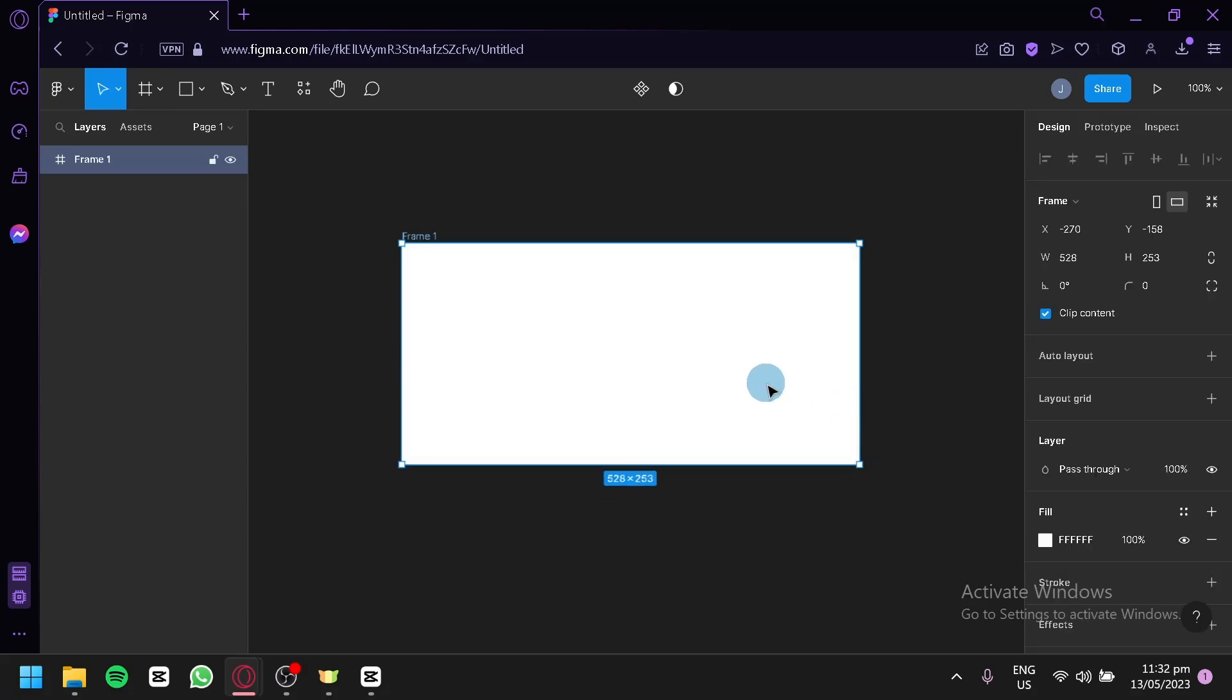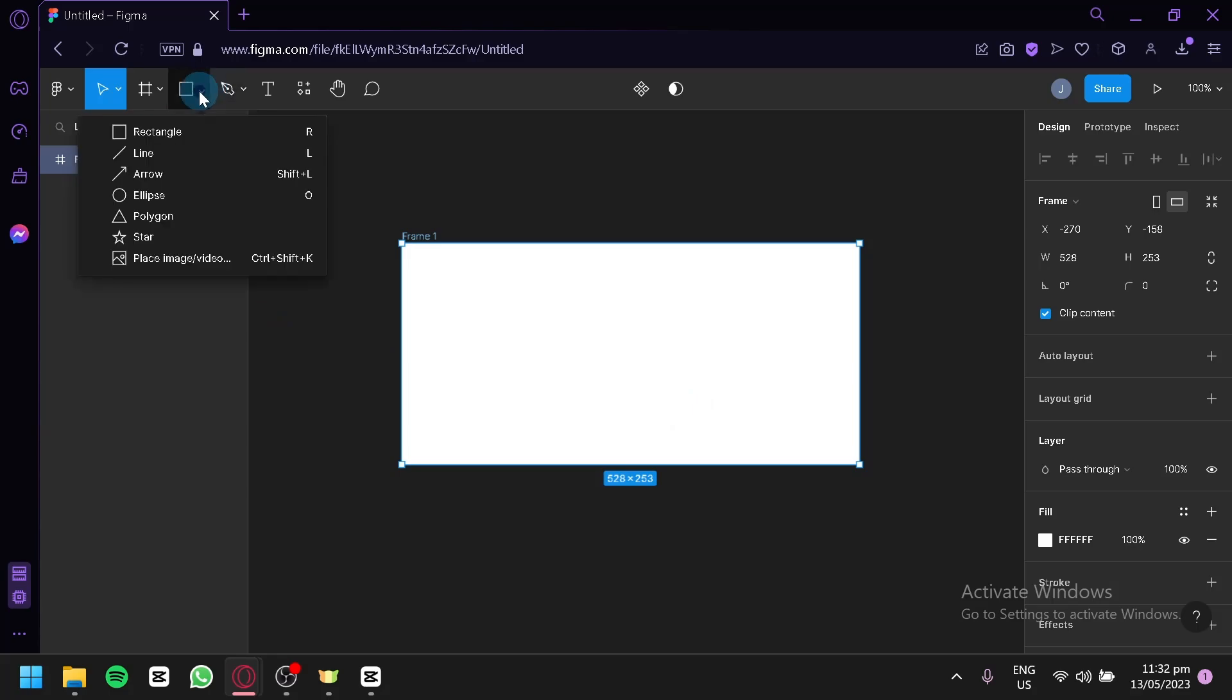Now the next thing you're going to do is add your video. To be able to add a video, you're simply going to click on this icon over here on the top. Click this and you will be able to add a video or an image by clicking this option over here.